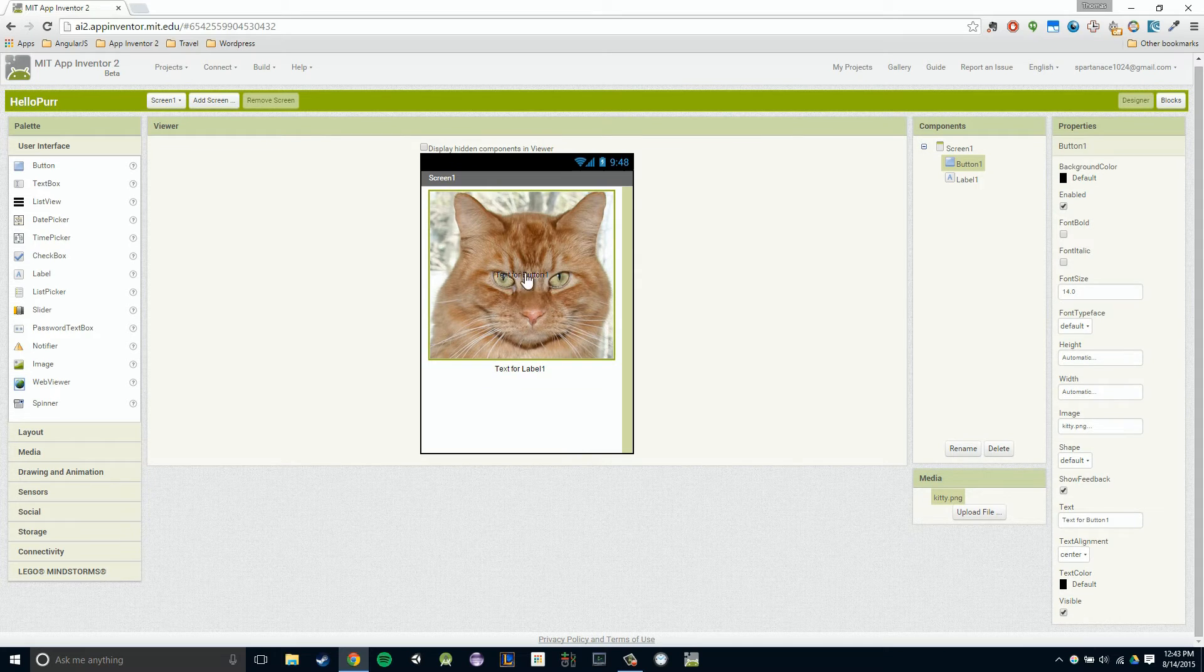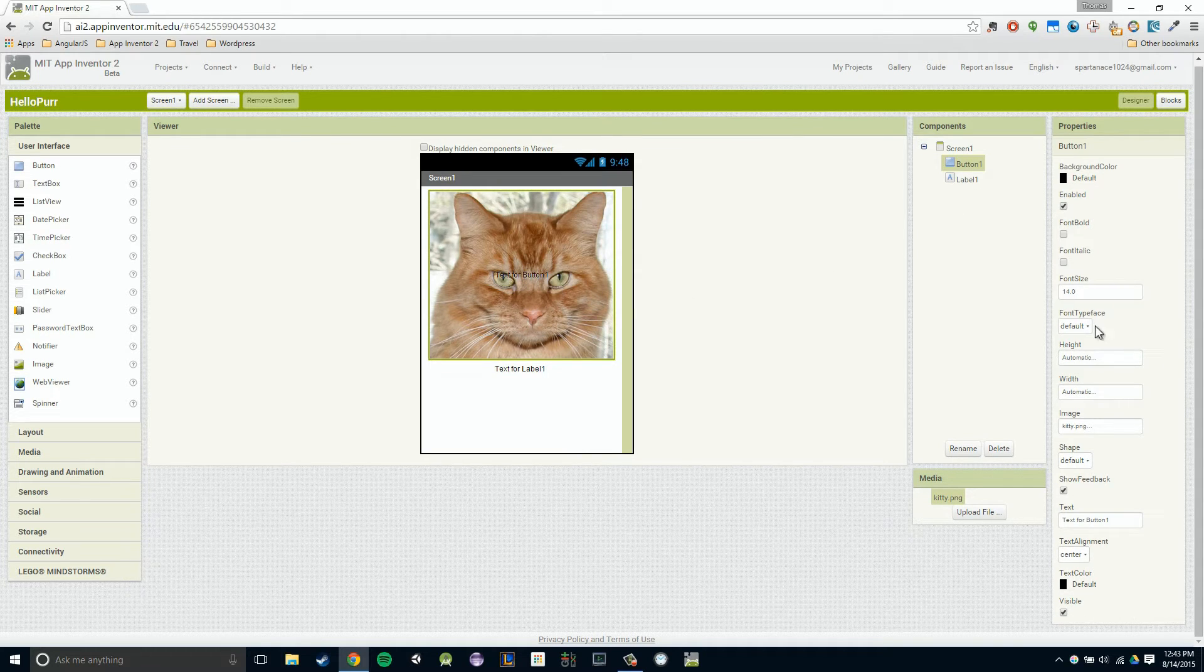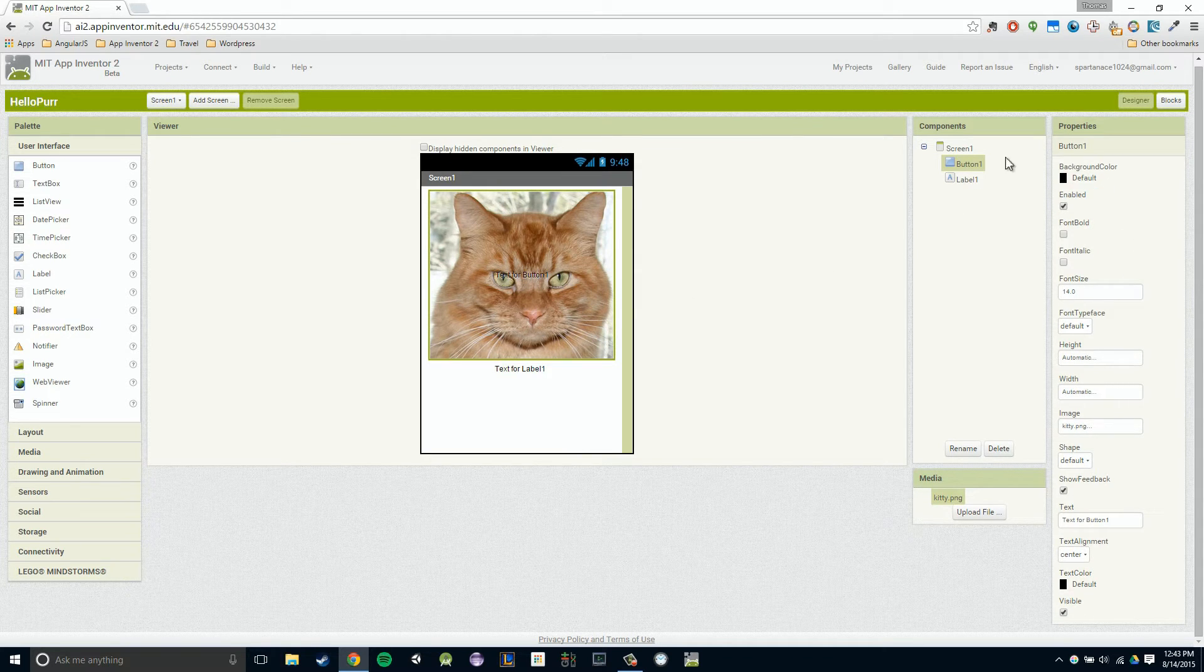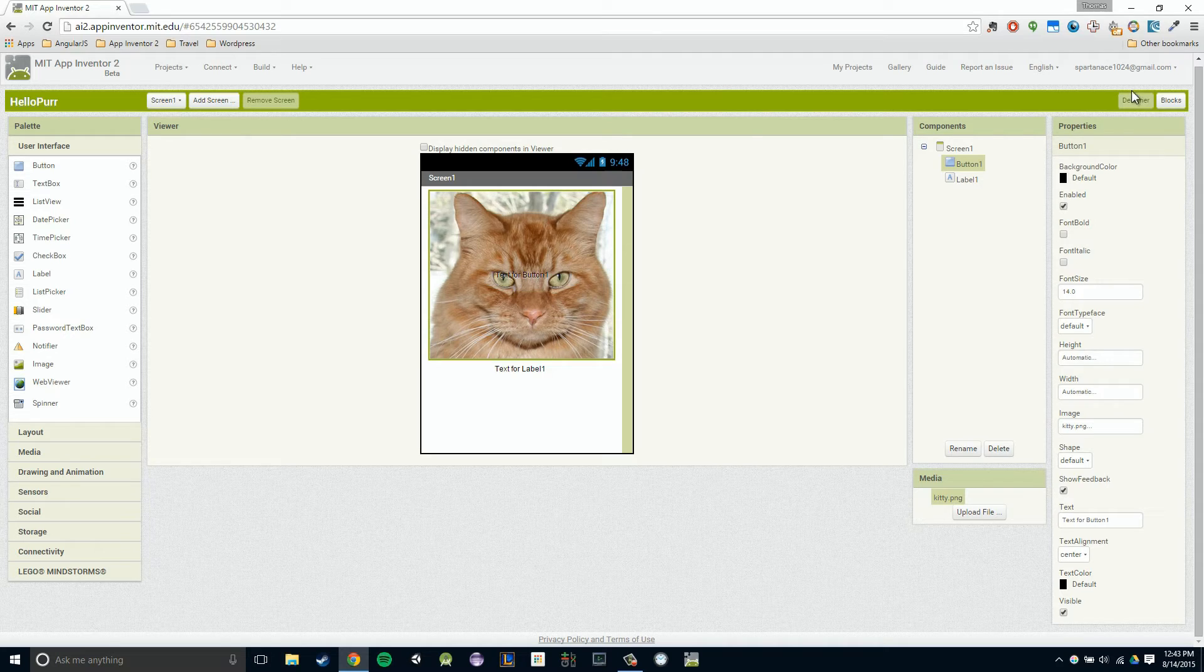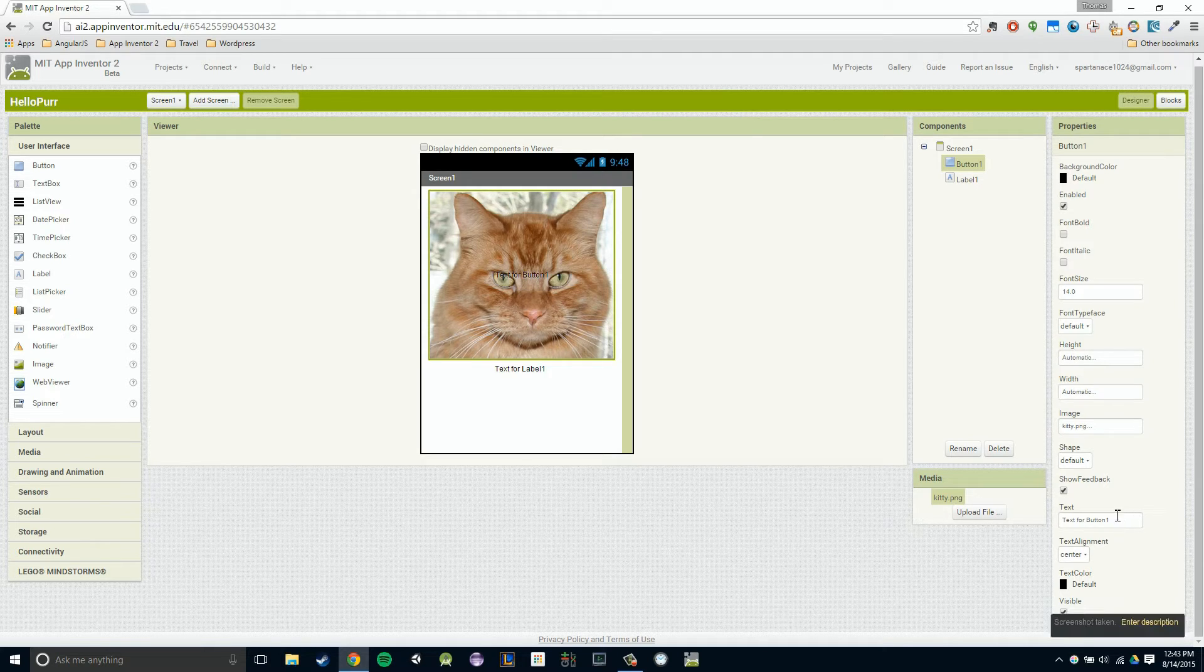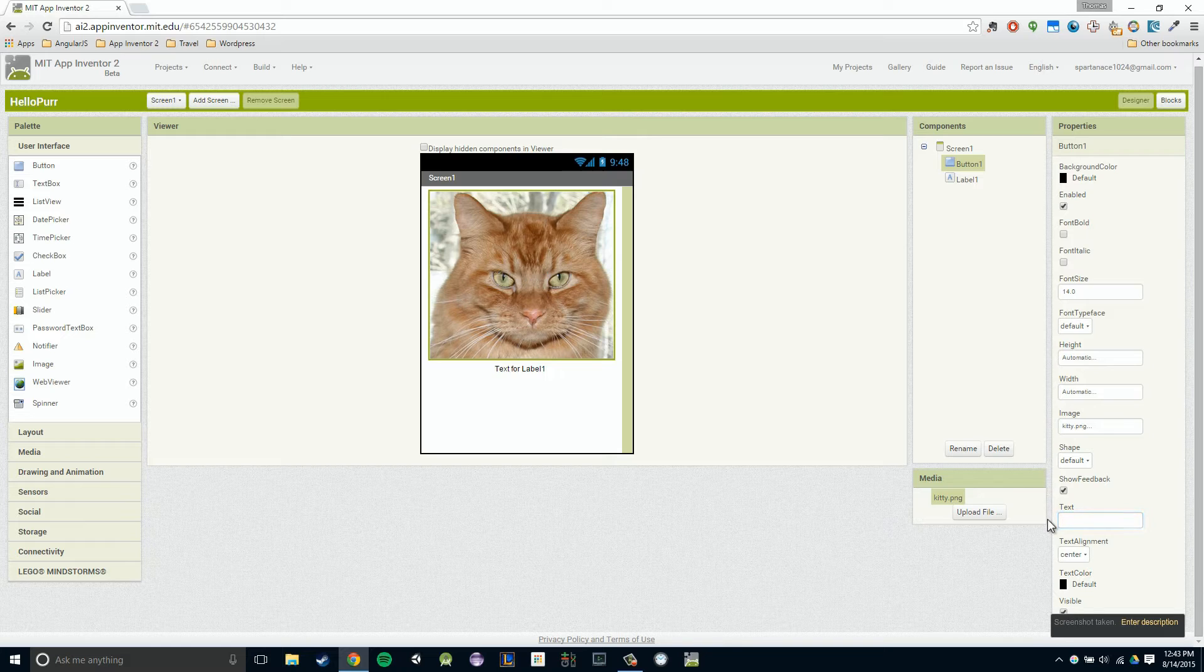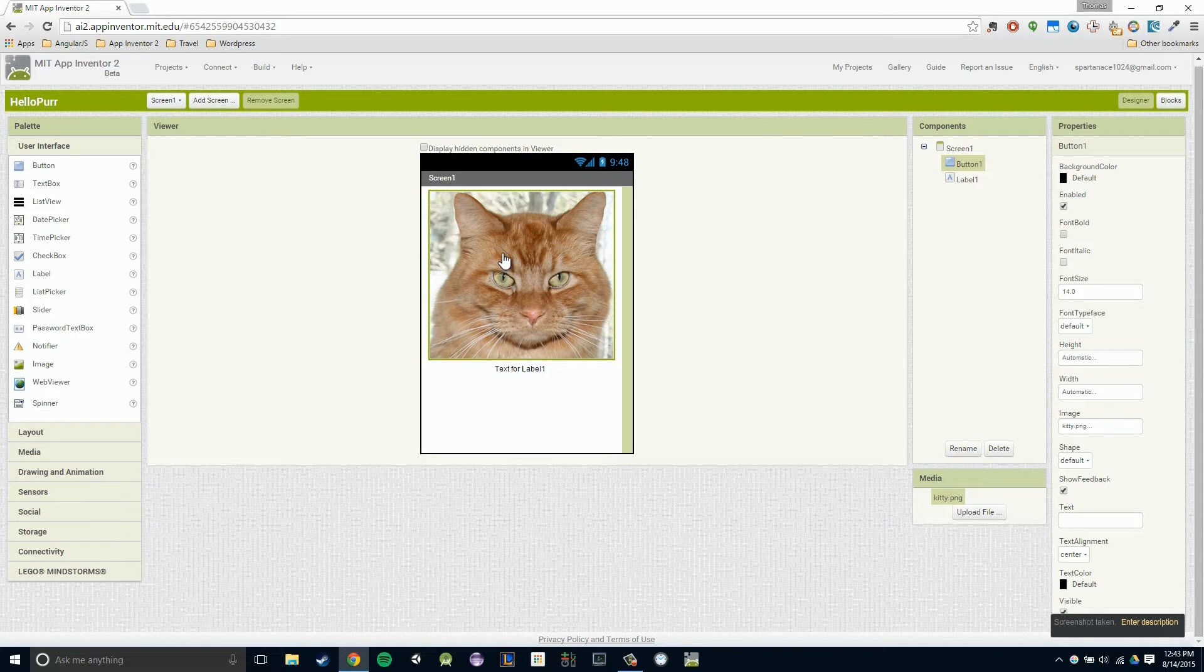You'll notice the text is still over our kitty's face. The way we remove that is we just go over to our properties bar and we click on the text section in our property section and just remove it. Pressing enter, there you have it. Our text is now removed.